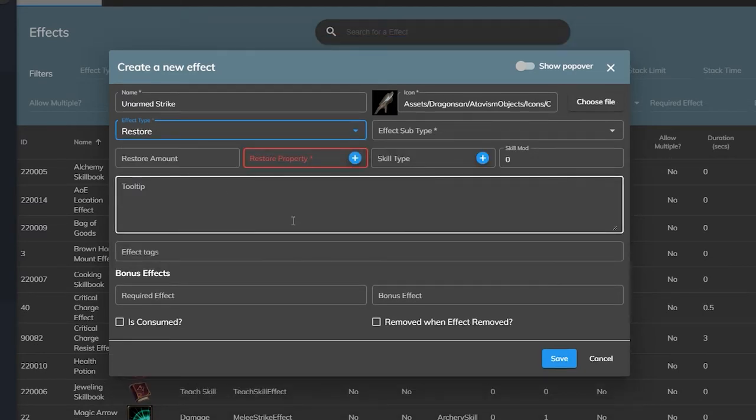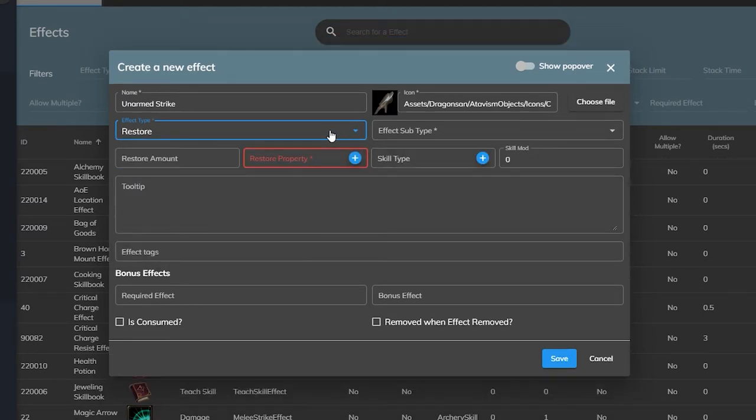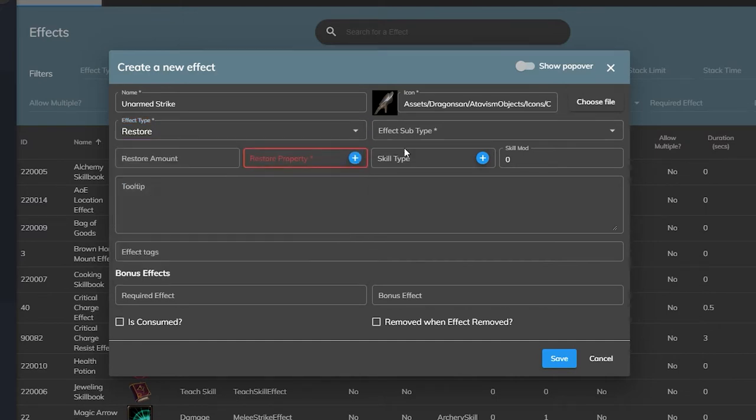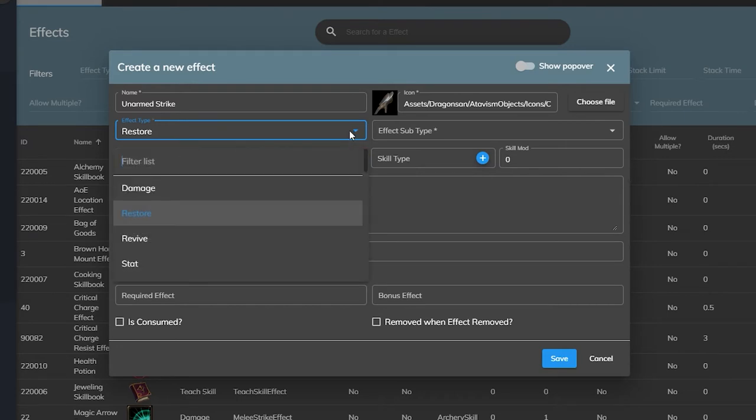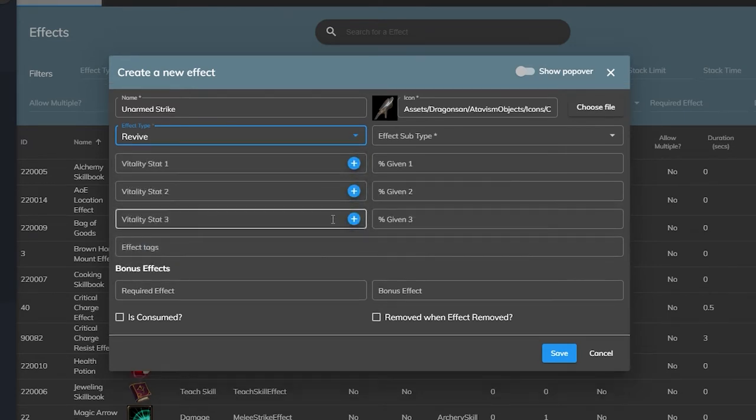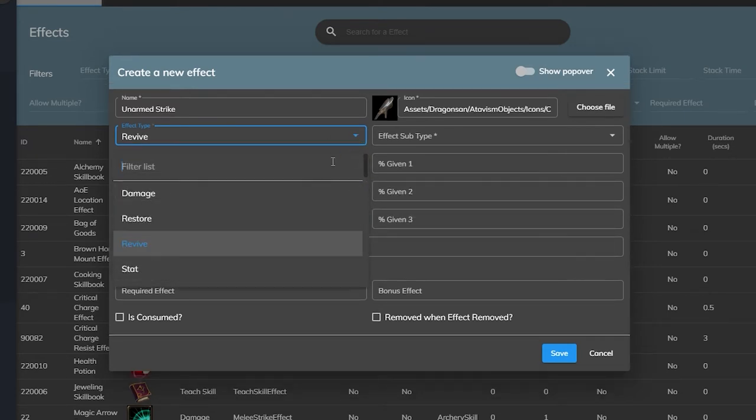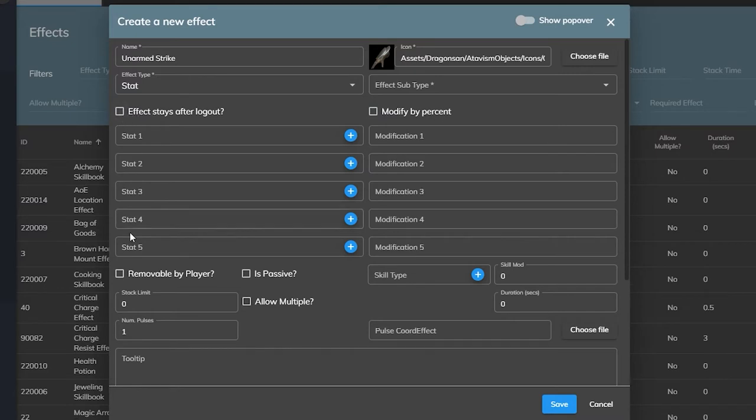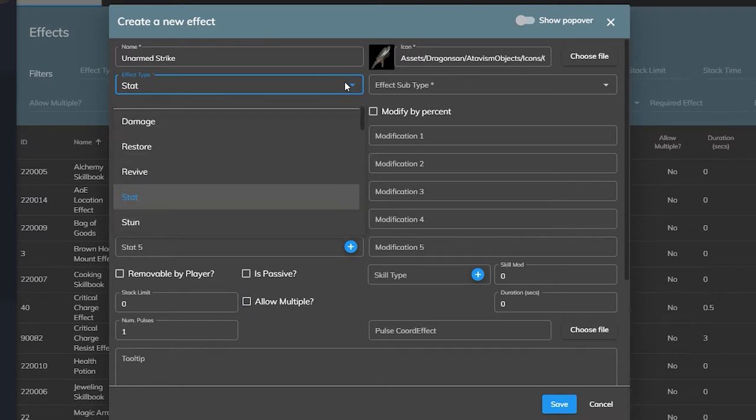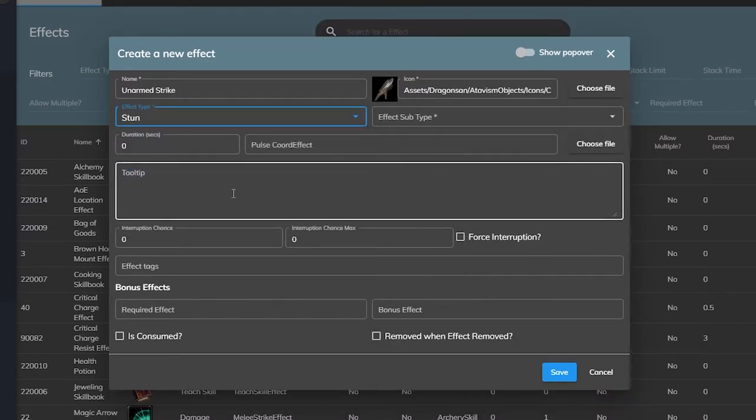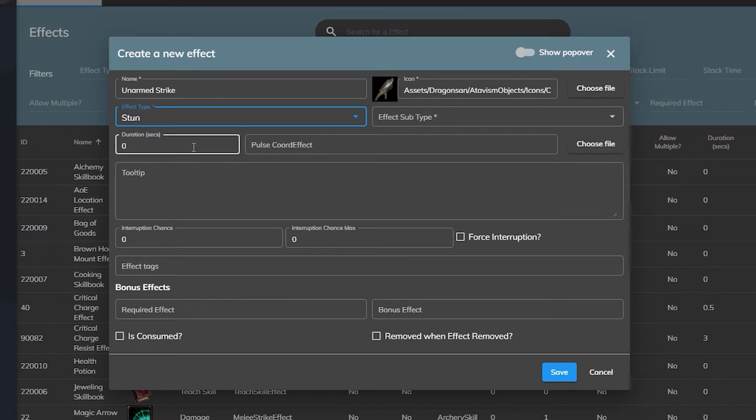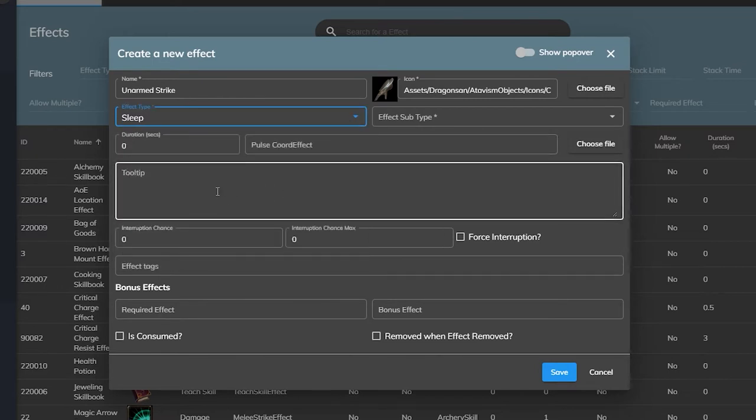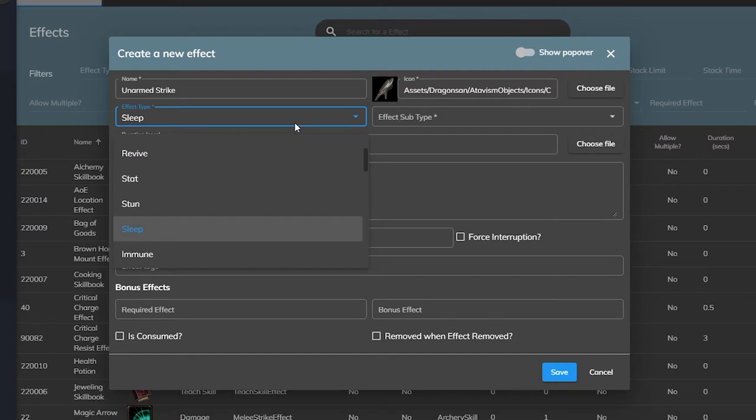Restore is used to recover a vitality stat of your choosing. This would be used for mana potions, healing spells, or stamina recovery abilities. The revive effect is used to bring dead targets back to life. The stat effect is generally what you would use for buffs and debuffs that affect stats, like increasing movement speed by 5% or reducing casting speed or improving mana regeneration. A stun effect stops the player from moving or taking actions for its duration. Sleep is similar, but it will break when damage is taken.